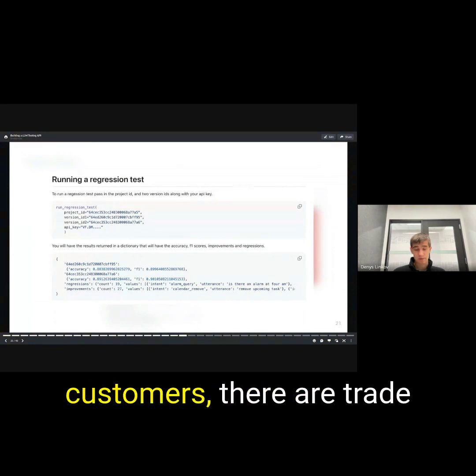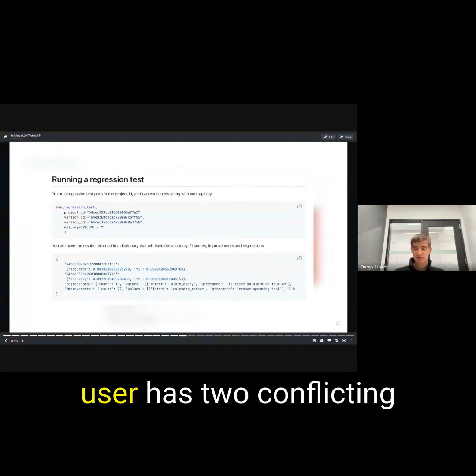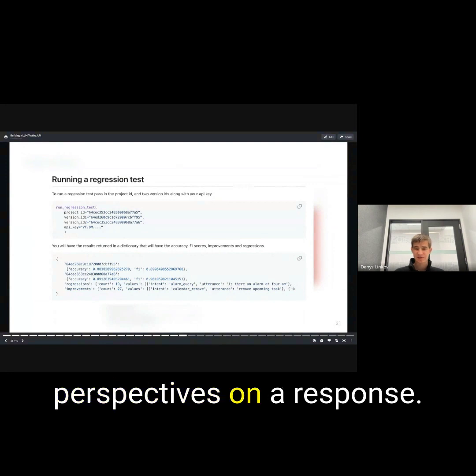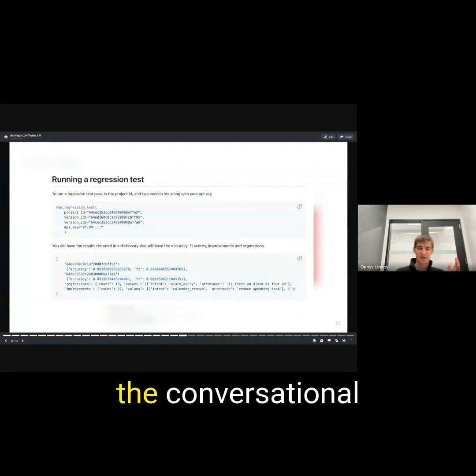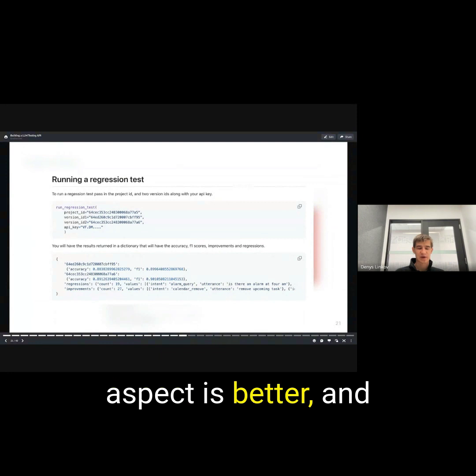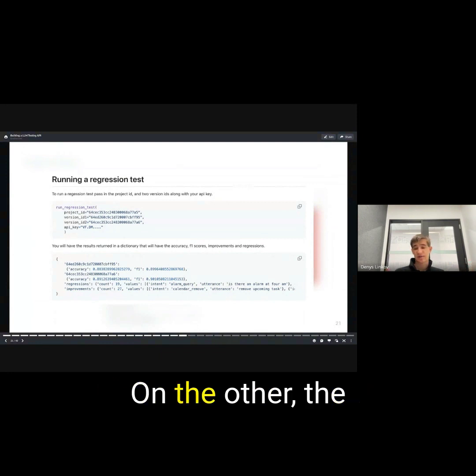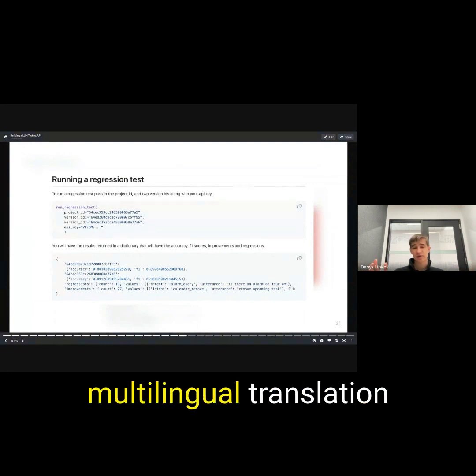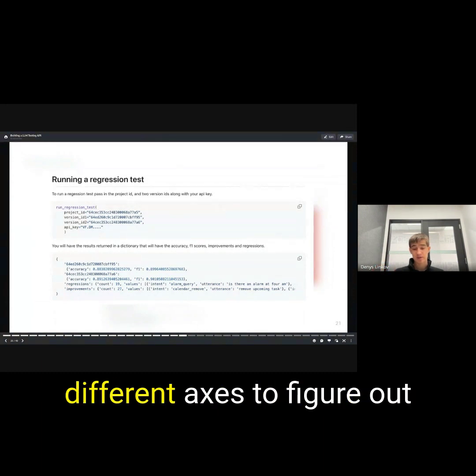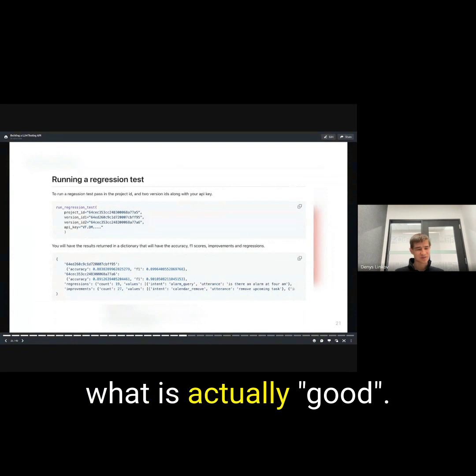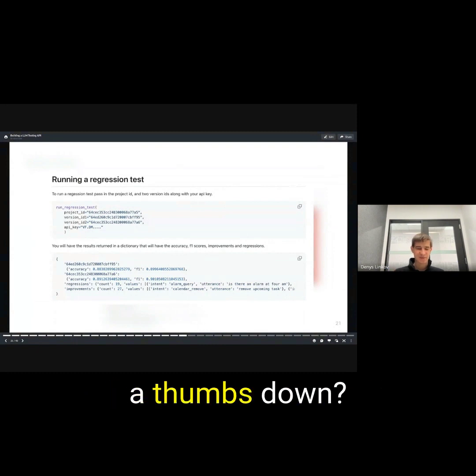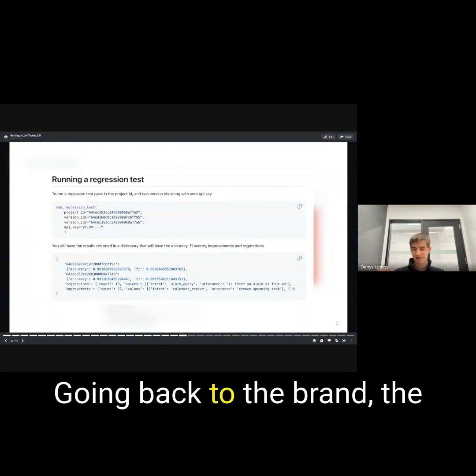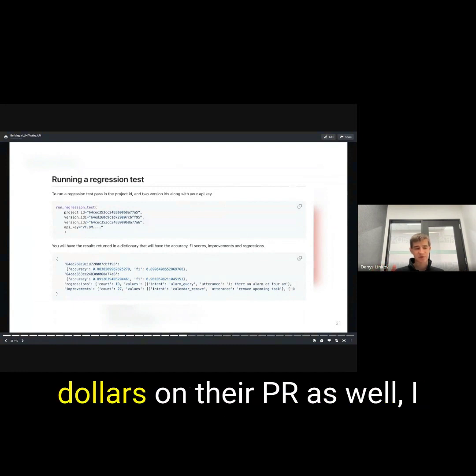Even looking at our own customers, there are trade-offs in the model and the user has two conflicting perspectives on a response. On one dimension, the conversational aspect is better and that's very subjective. On the other, the multilingual translation isn't as good. So now you have to reconcile on these different axes to figure out what is actually good. Is that a thumbs up, a thumbs down? Going back to the brand, the voice, all these things that companies spend billions of dollars on their PR as well.